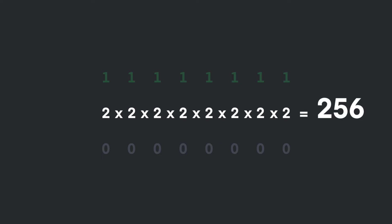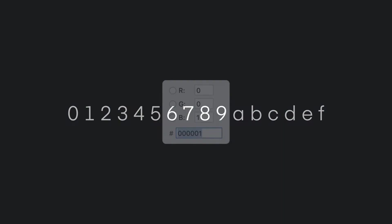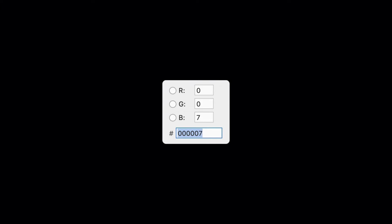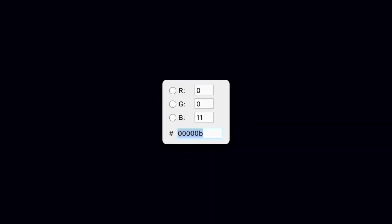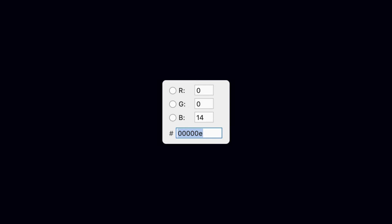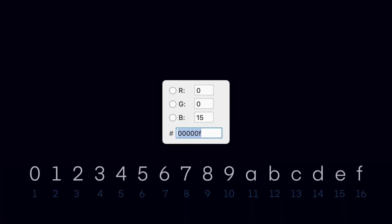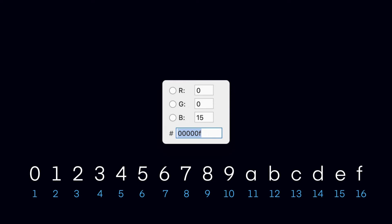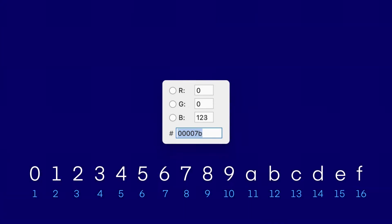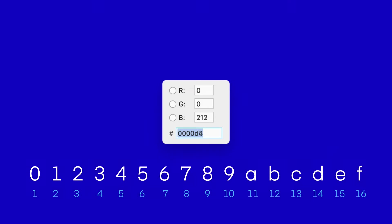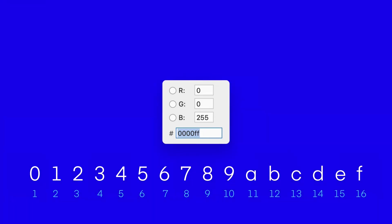But then how do we fit all 256 possibilities into two digits of a hex code? Easy — we dip into the alphabet when we run out of numbers. Instead of using base 10 to count from zero to nine like normal human beings do, each digit of a hex code goes past nine to A, then B, then C, then D, then E, all the way up to F. That gives us 16 possibilities per digit. And we have two digits for each color, so how many possibilities total for each color? You guessed it — 16 times 16 is that same 256.